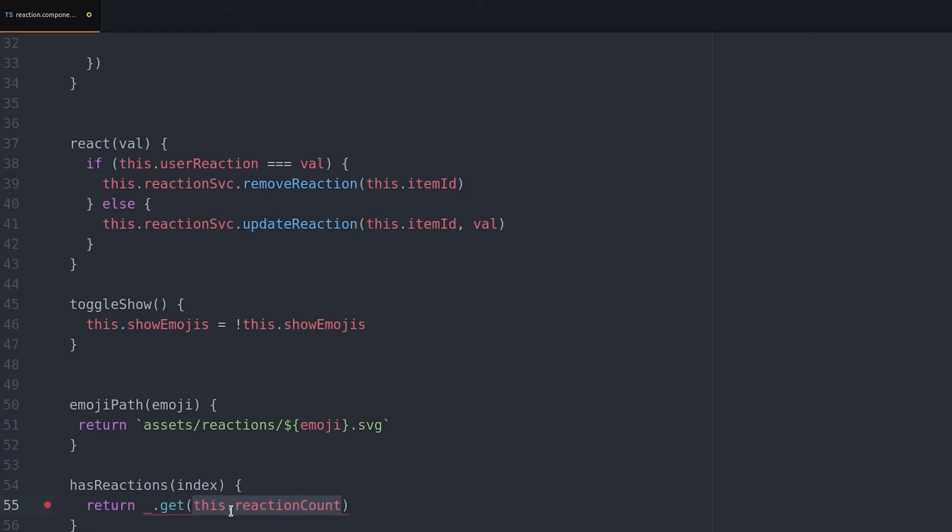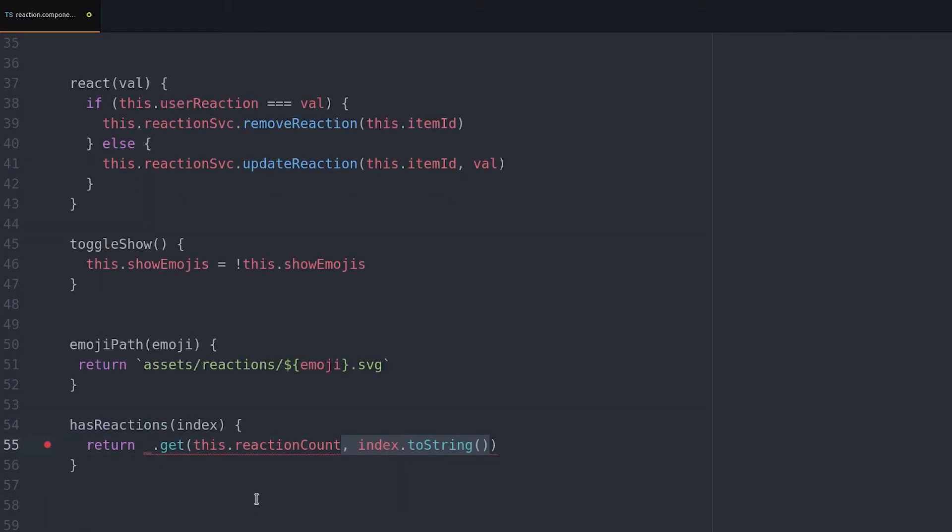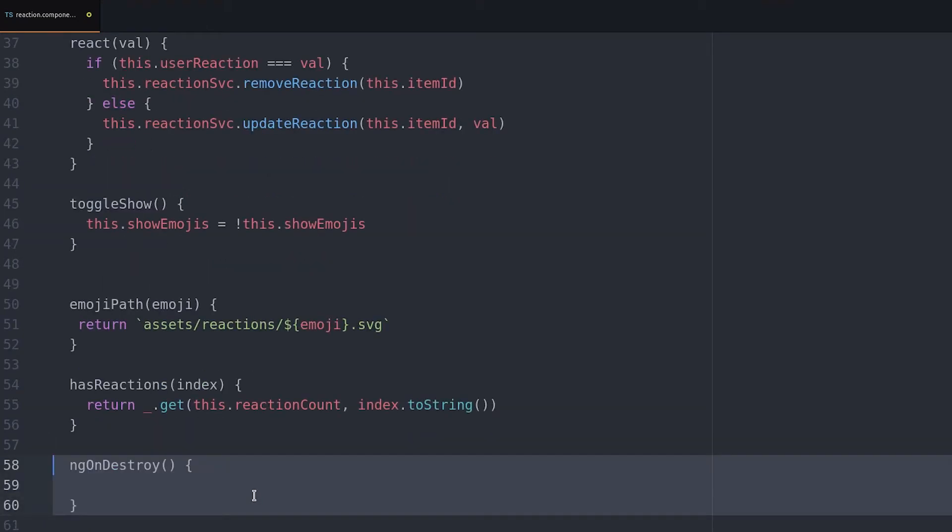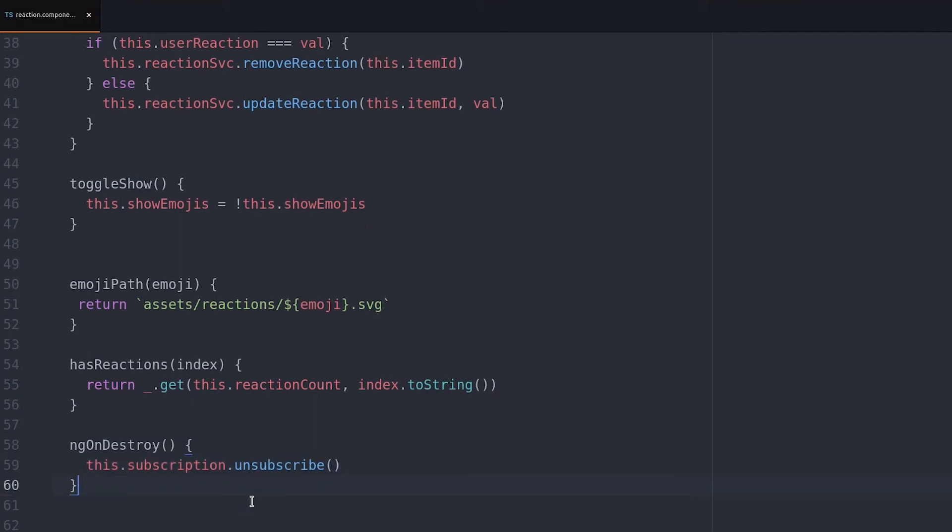And one more utility method to see if a reaction type has reactions so we know whether or not to display it in the template. Then we unsubscribe when the components destroyed to avoid memory leaks.